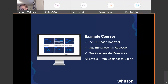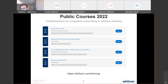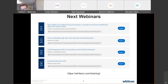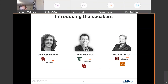On Witson Academy we provide courses both live and pre-recorded — for instance on PVT, gas EOR, and gas condensate reservoirs — catering for all levels from beginner to expert. Some upcoming live courses are already on our webpage at witson.com/training, and upcoming webinars are listed there too. The next one is in December, also with a focus on unconventionals.